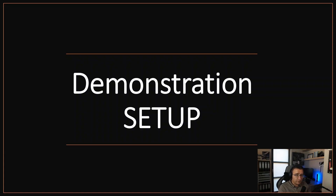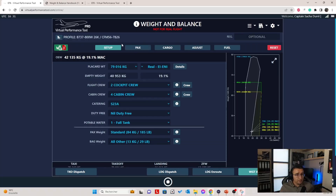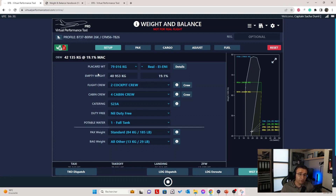Let's go with the demonstration and talk about the setup page. Here's the setup — an aircraft is empty. This is the empty weight, and we're going to configure it for the flight. Basically, we're going to add the flight crew, the cabin crew, the catering, potable water, and whether there's any duty-free, then configure other settings like the standard pax weight. By selecting any item here, we're going to actually calculate the operating empty weight.